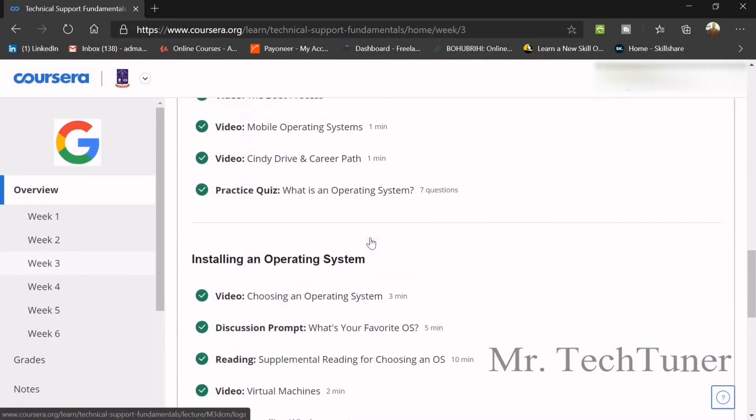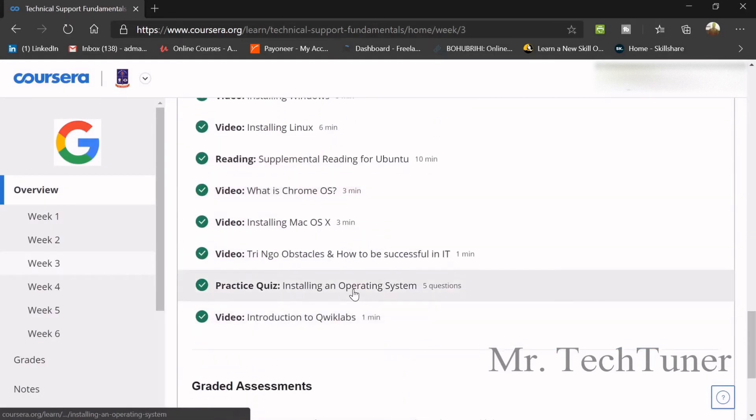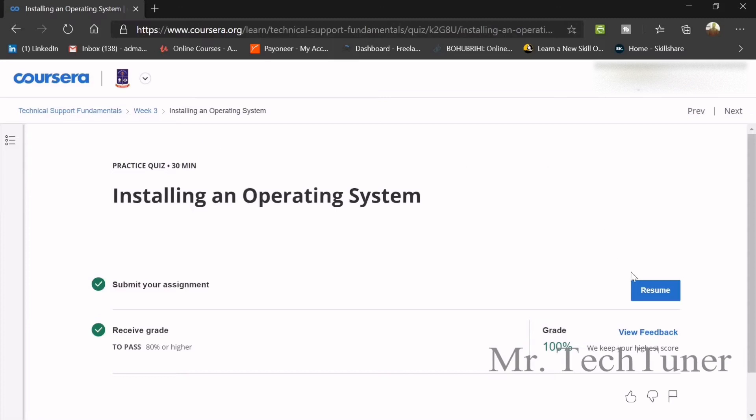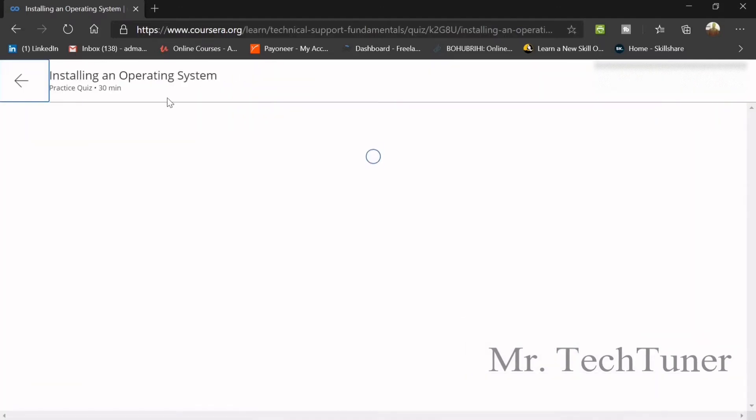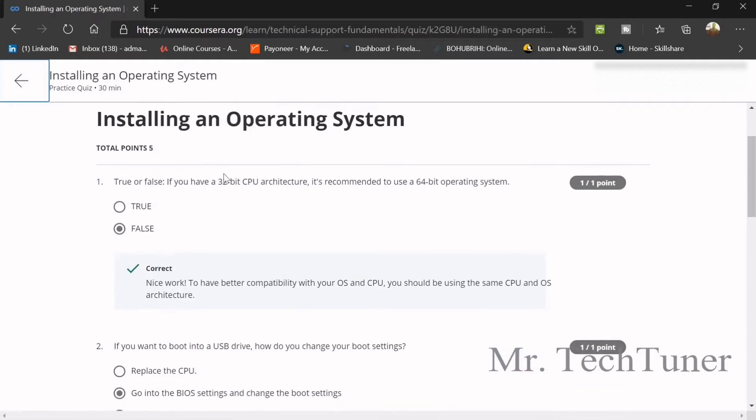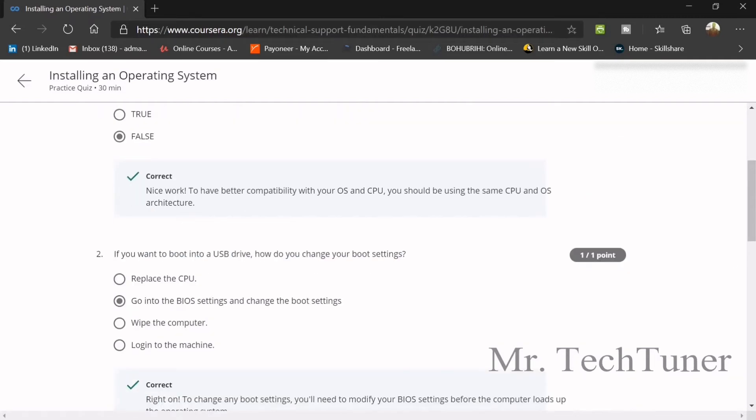We are going to our next topic with this quiz, so installing an operating system. Let's start. The first question. If you have 32-bit computer architecture, it's recommended to use 64-bit operating system false or strictly false.